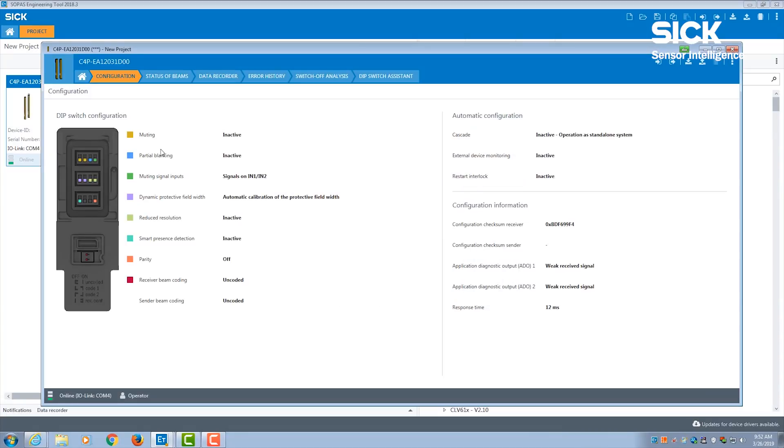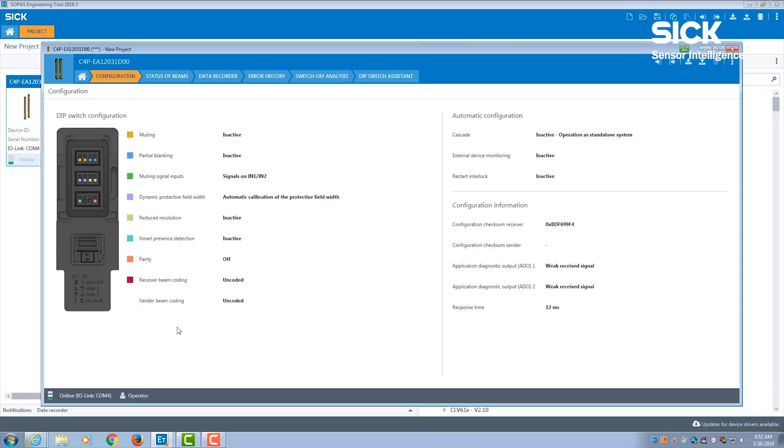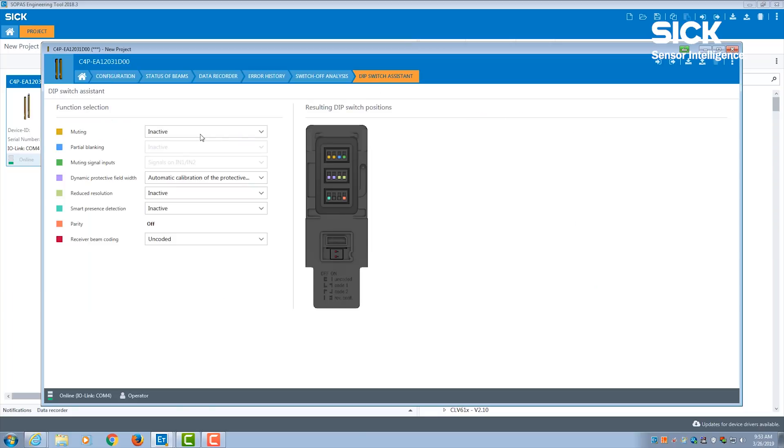Three main things I'd like to discuss in our SOPAS engineering software: configuration assistance, easy diagnostics, and beam data. First, for configuration assistance, you can see in the first tab, configuration, it will display your current configuration and the corresponding DIP switch settings that you have set. To change these settings, we can go to the DIP switch assistance.